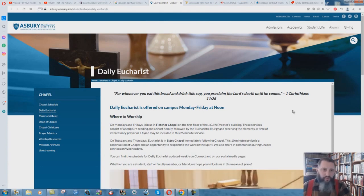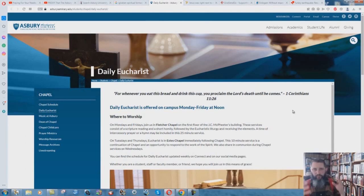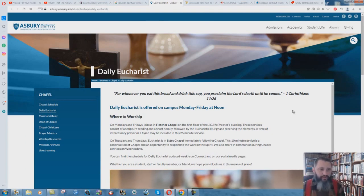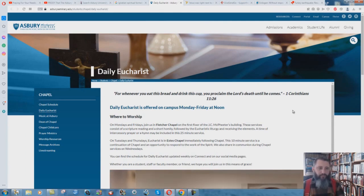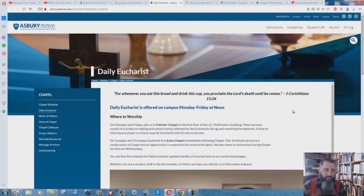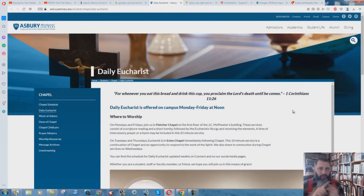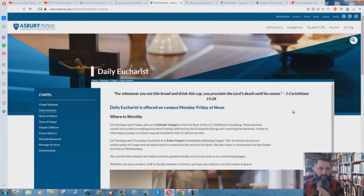Jesus did not turn bread and wine into his physical flesh and blood. That's nonsense. If he did, he would have been violating the scriptures. The Bible condemns eating of blood in three different places. Before the law, under the law, after the law was given.